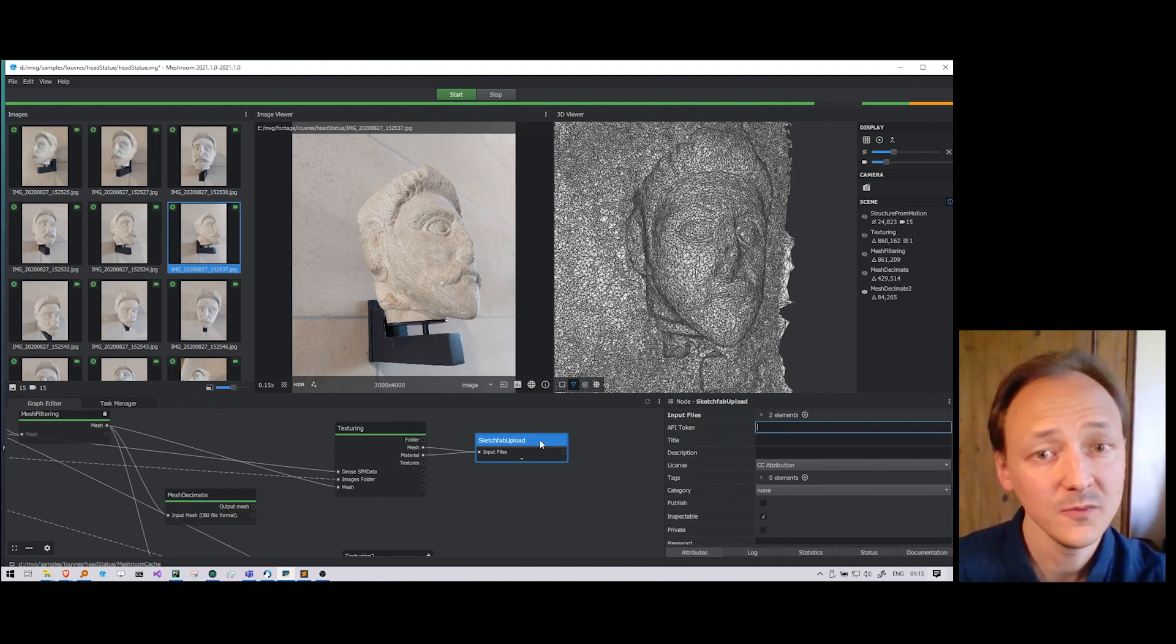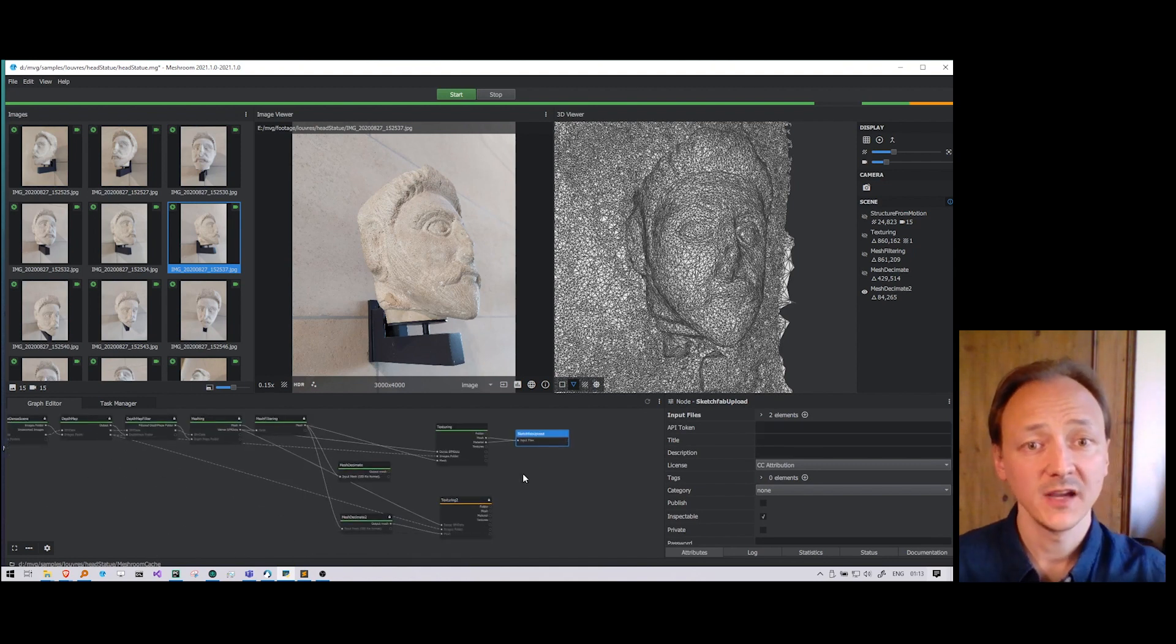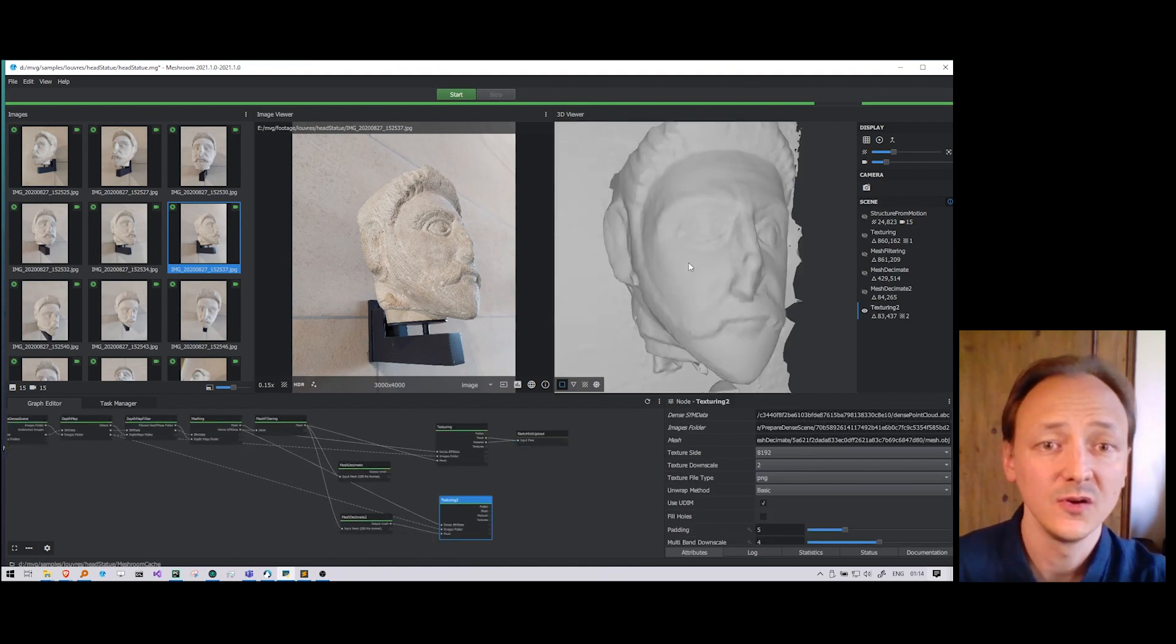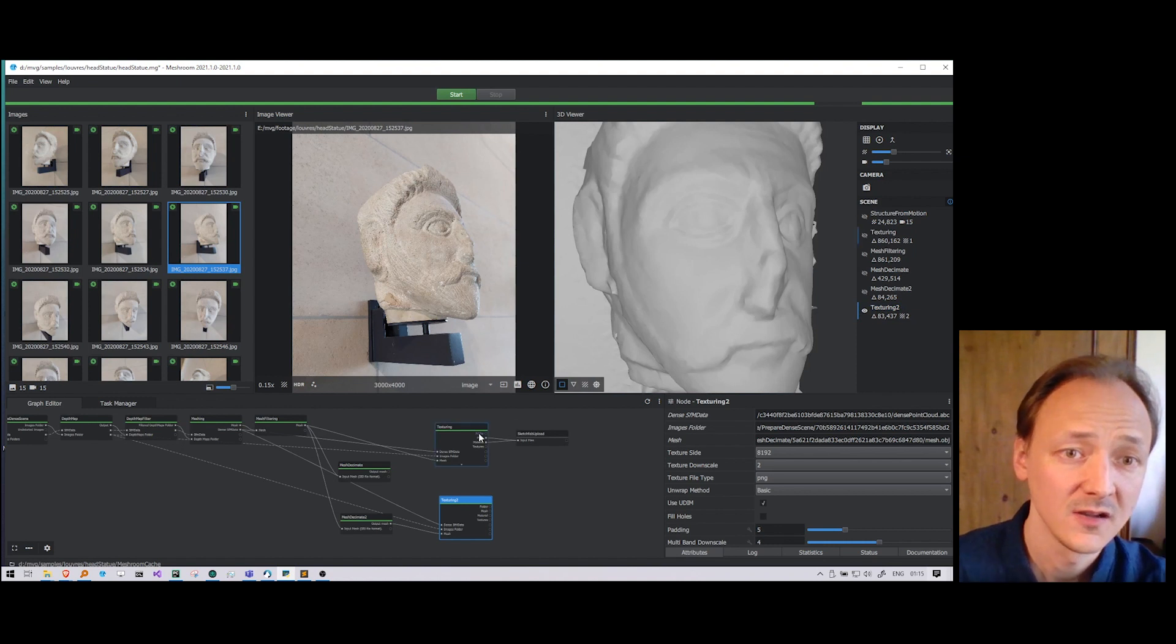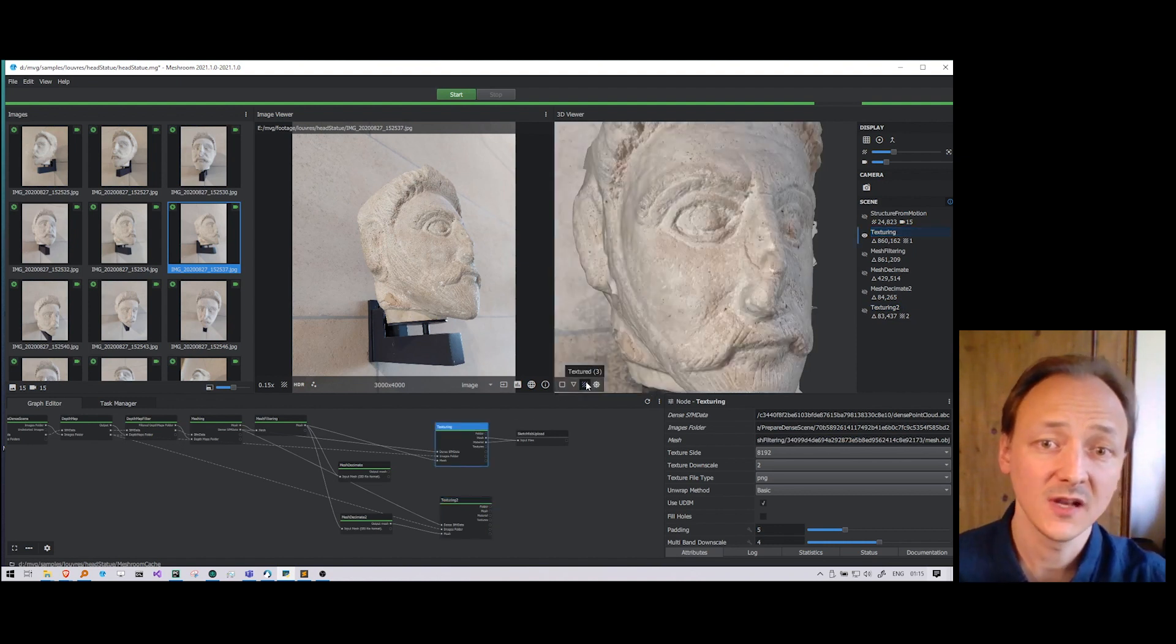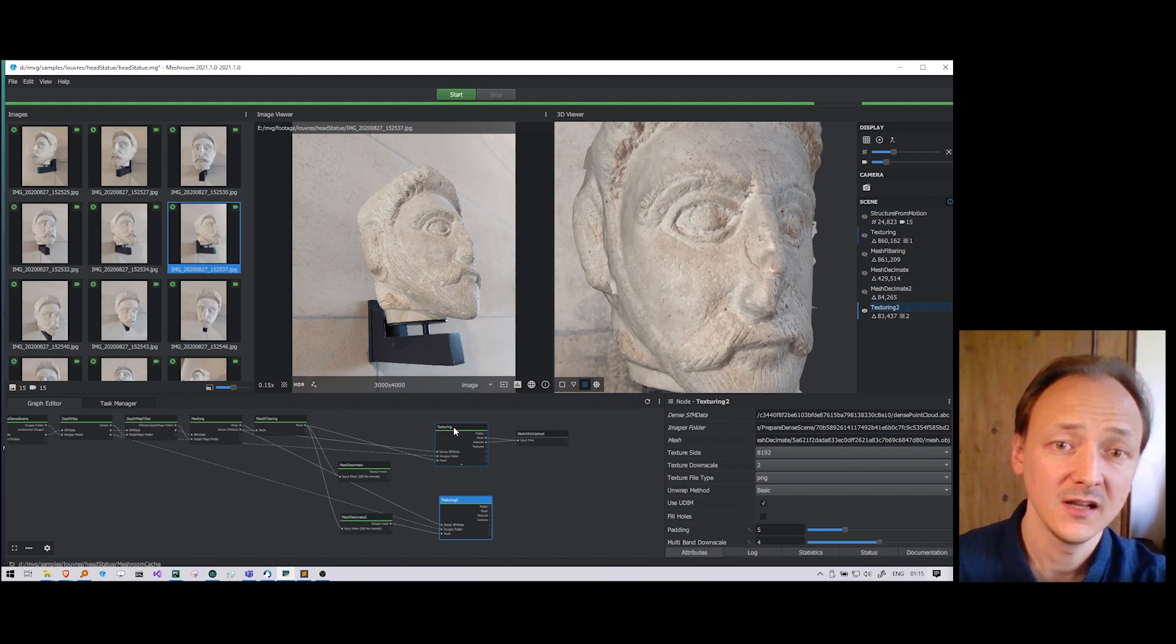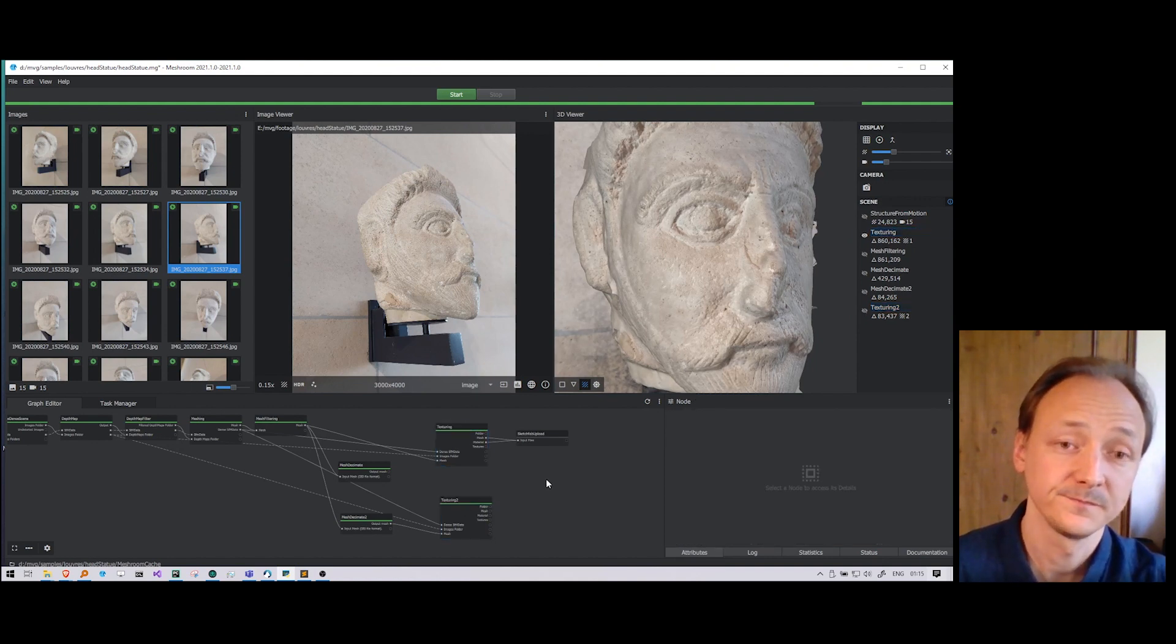When we have computed our final texture on the low resolution mesh, we can see that we keep the visual quality on the lighter model, which is more convenient for later audios.